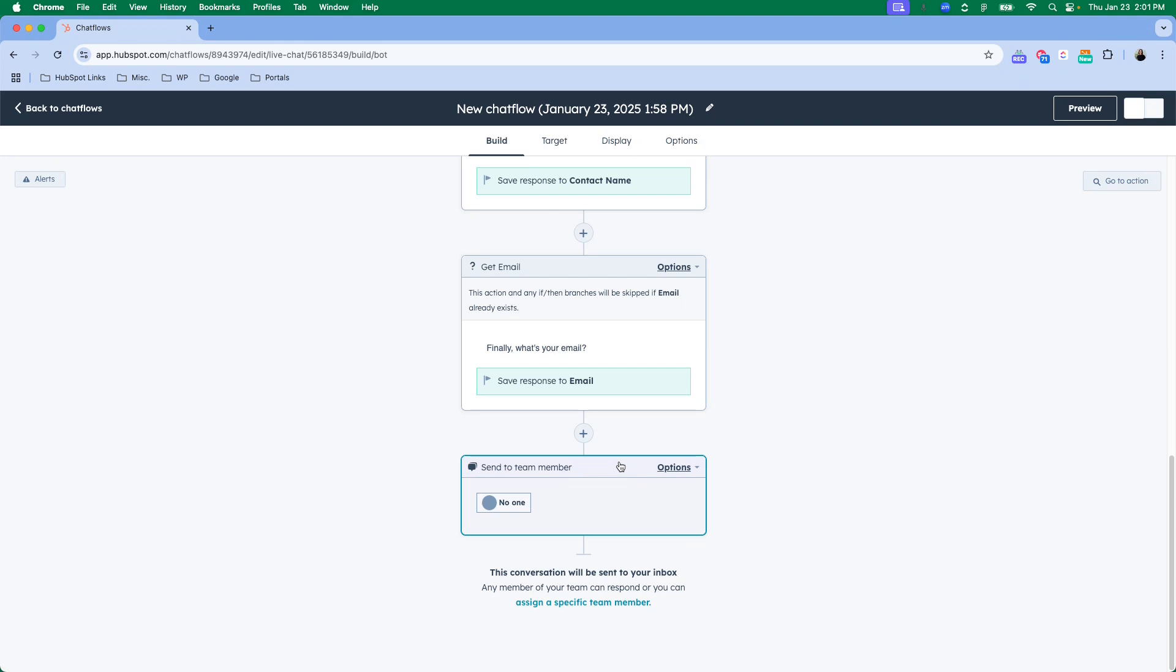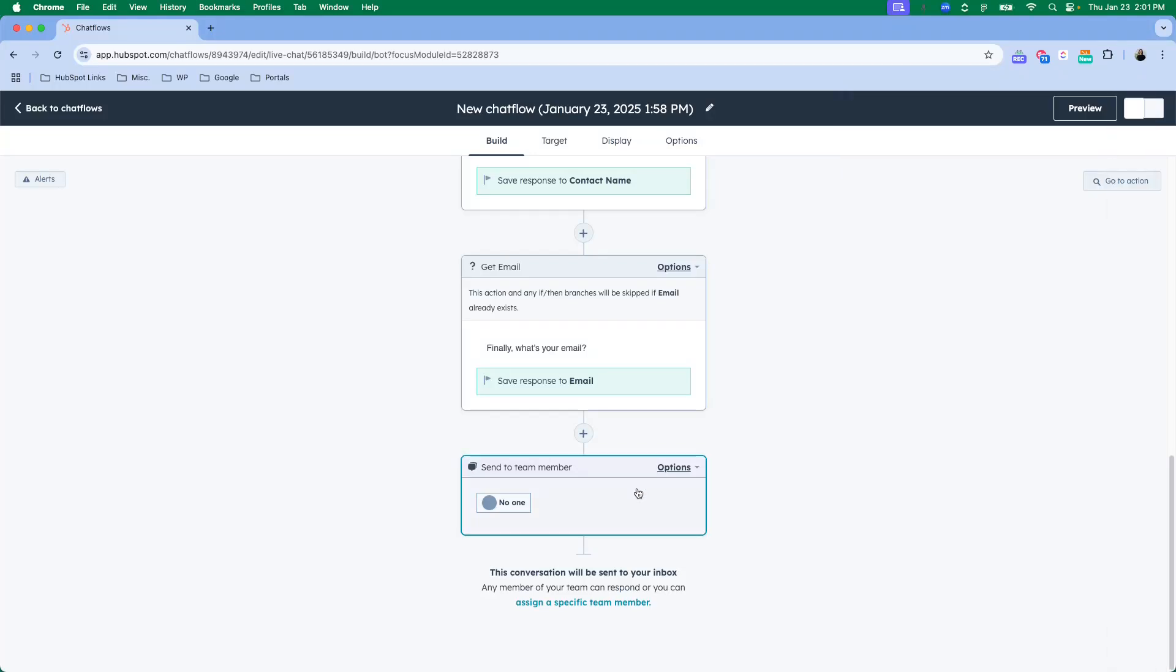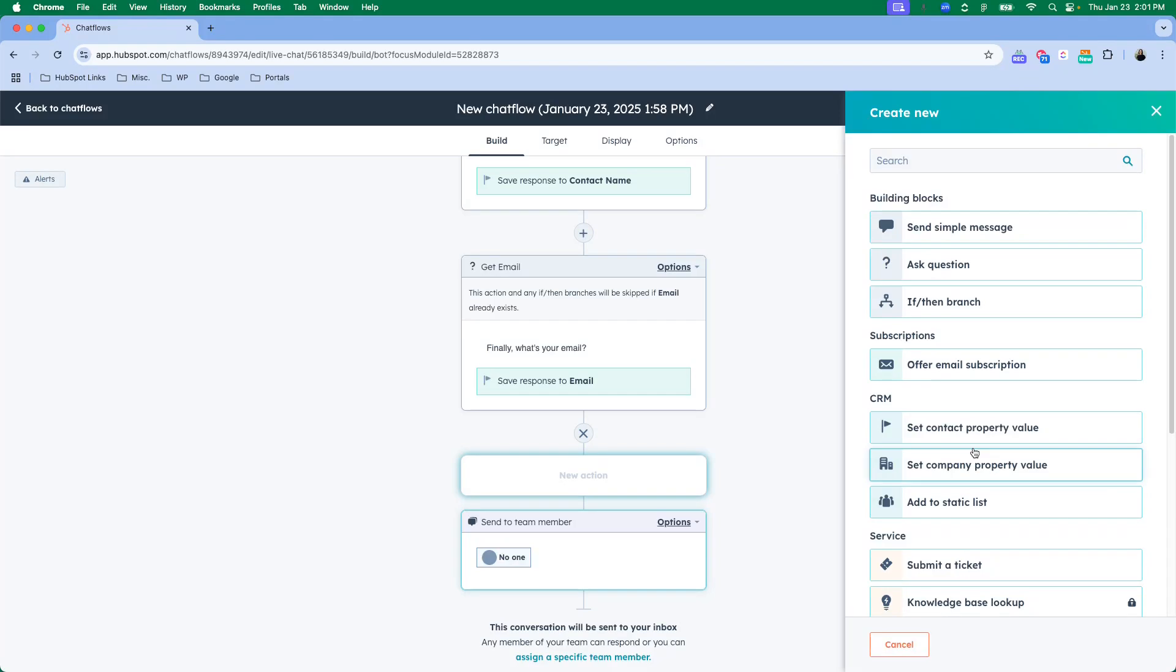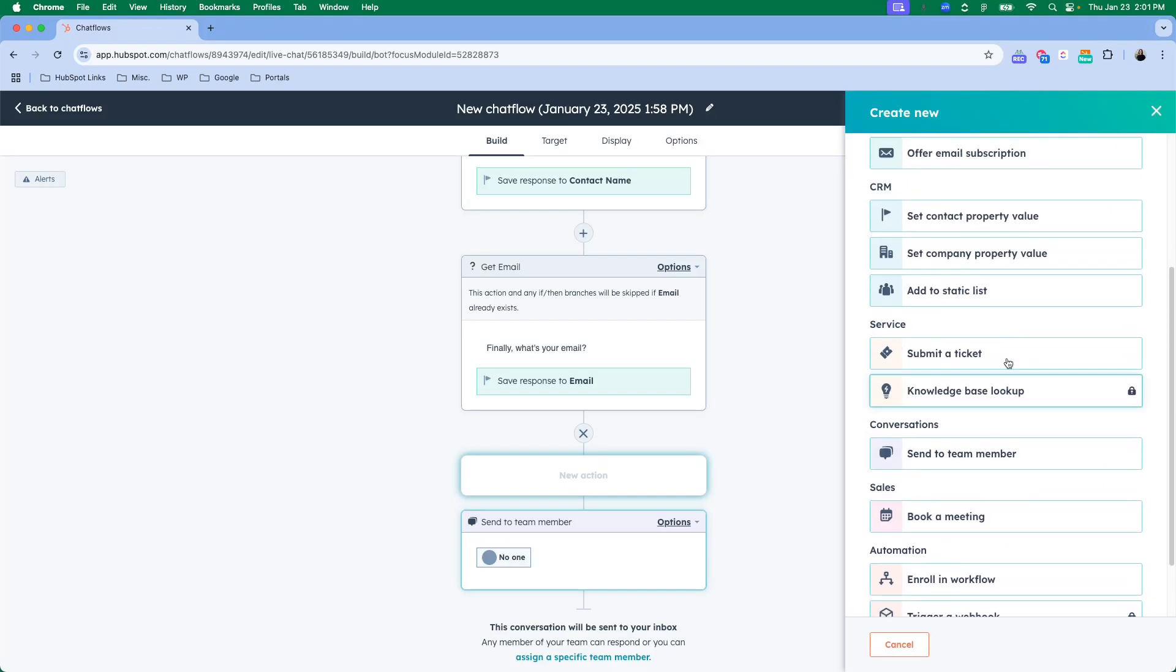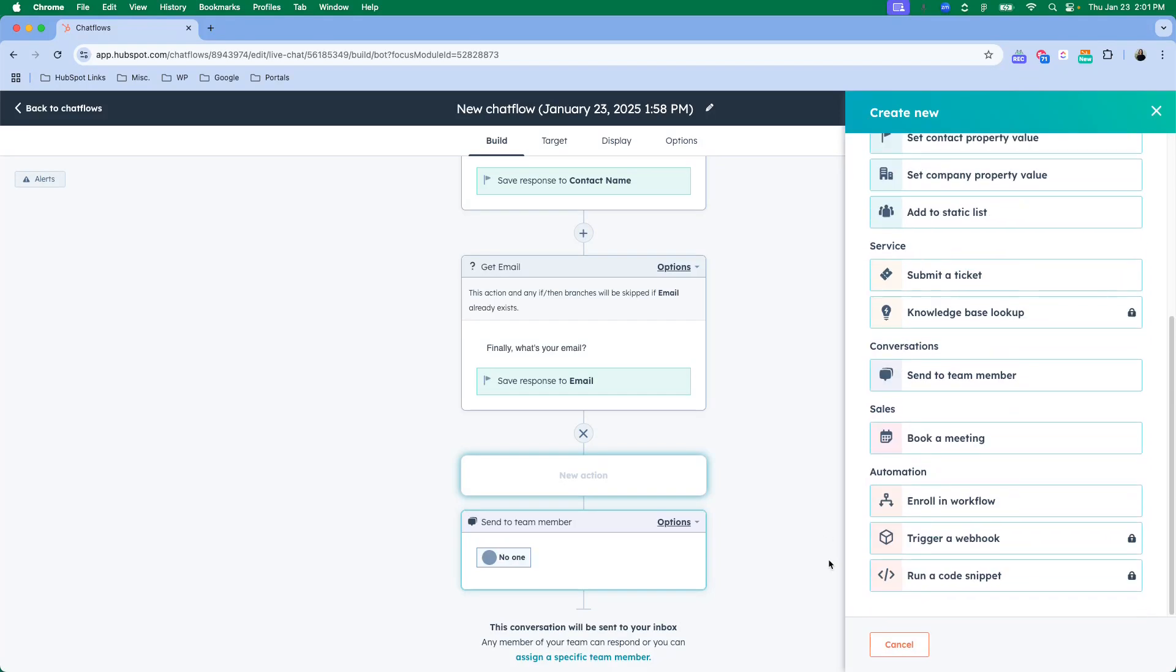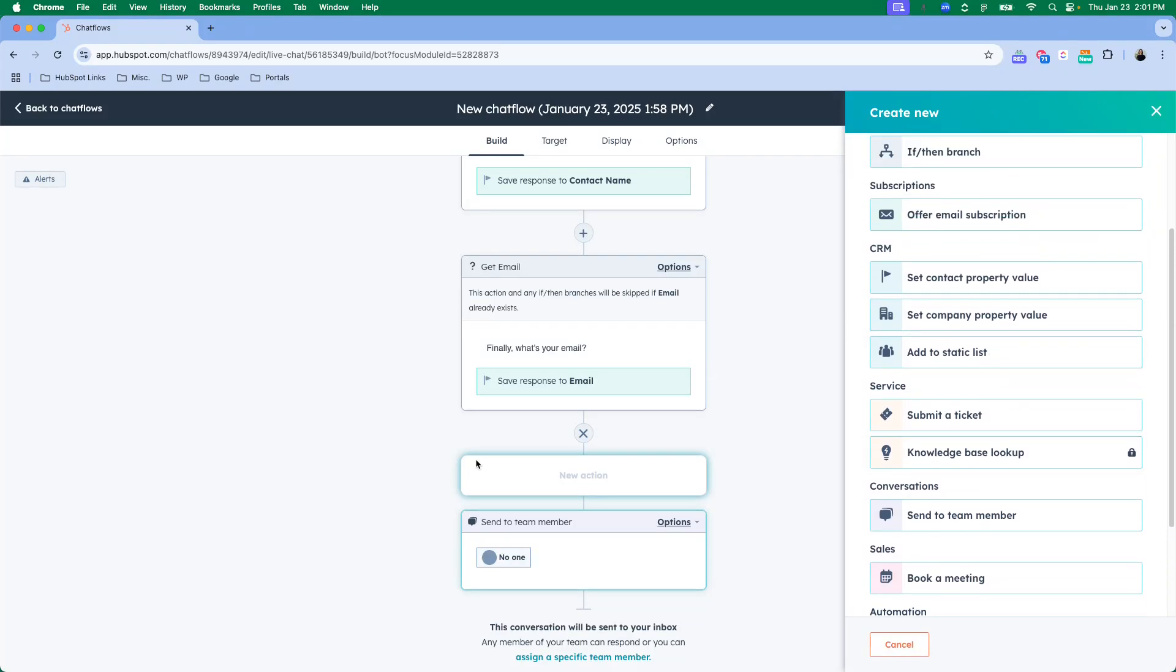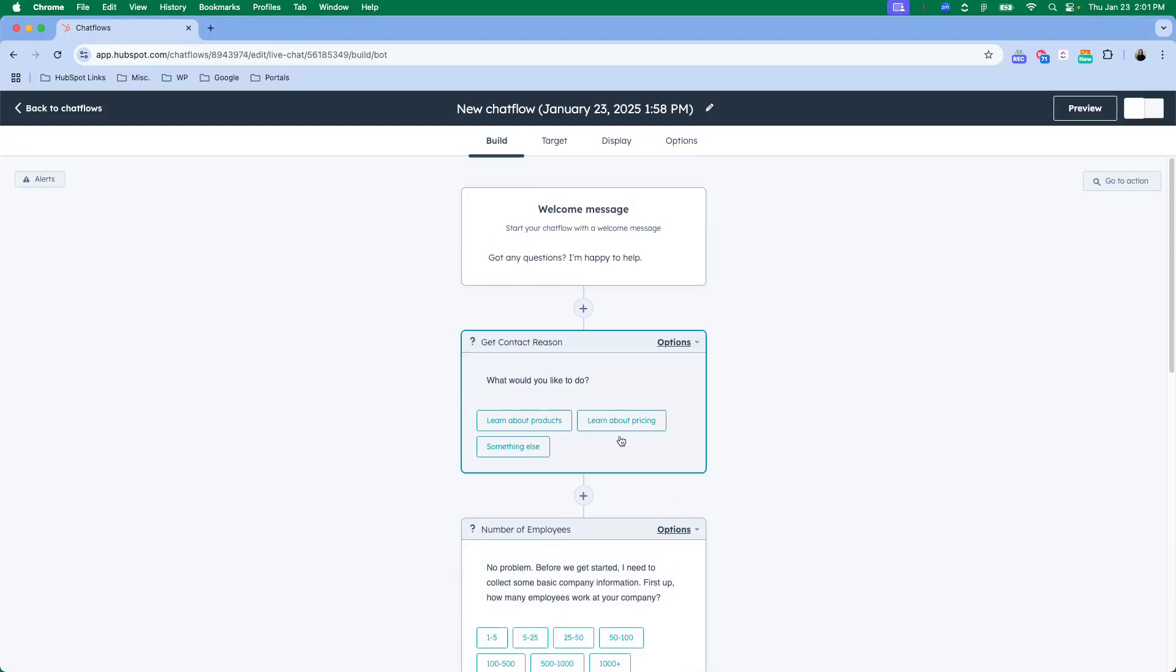If you are not looking to have a live chat set up, then what you can do is you can come in and you can edit the action and you can change it. You can add another action and set up a different process that you want to happen, such as book a meeting, whatever fits your needs best. Once you have a chat flow that flows well, you're going to want to decide who you want to target.